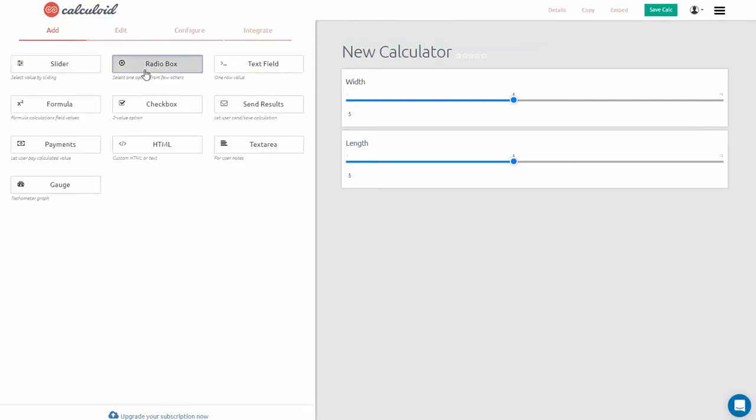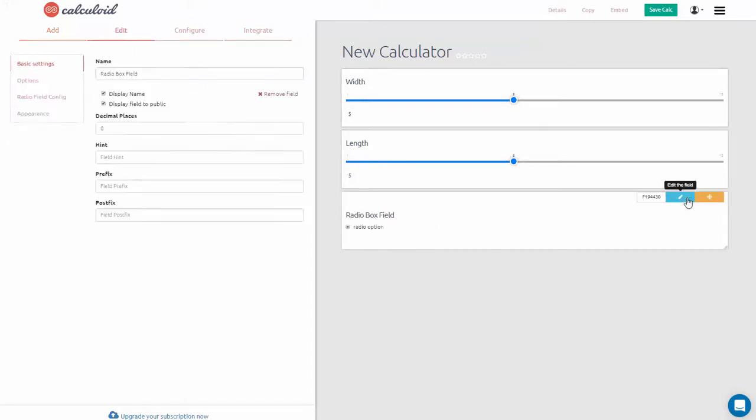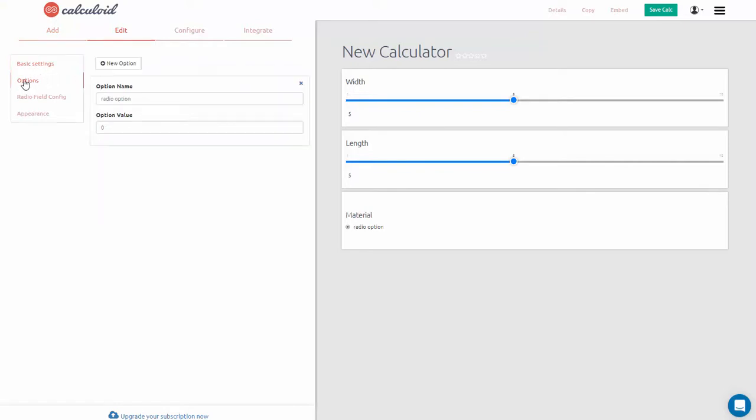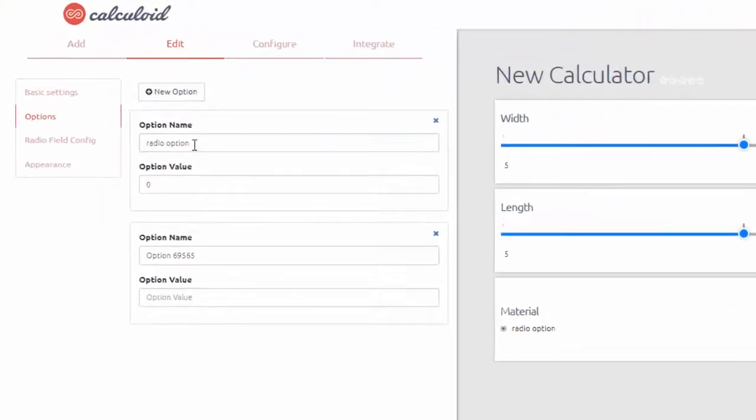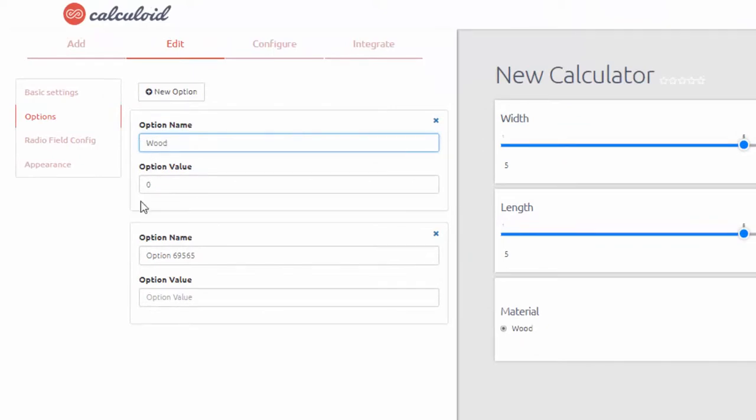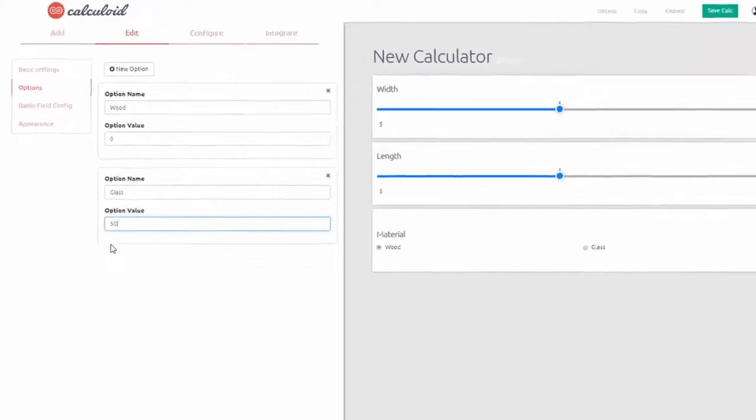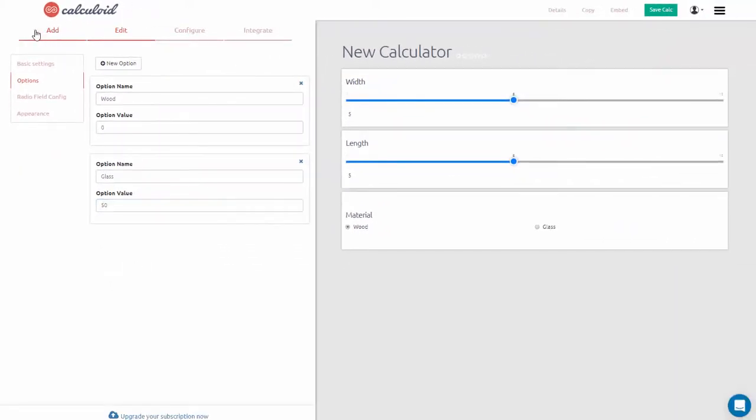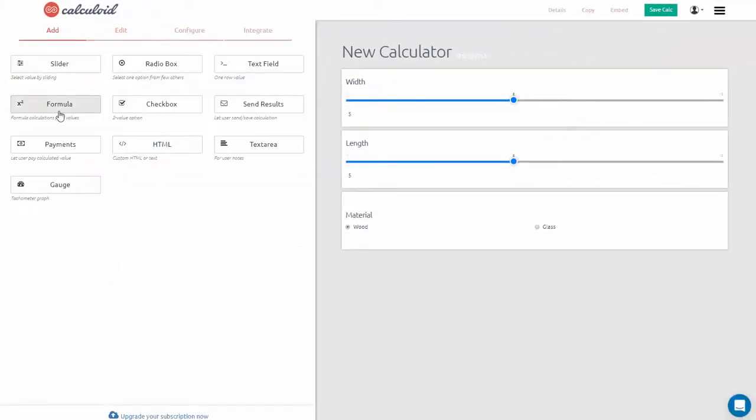Now we also have two materials from which users can choose: wood and glass. Let's create a radio box field, where users can select between the two. Wood is a core product, so its value here is zero. And glass is available for an extra charge of $50.